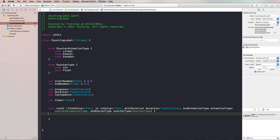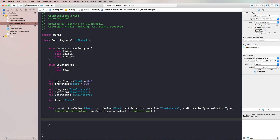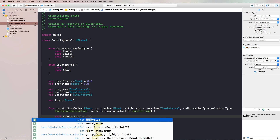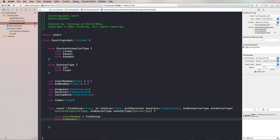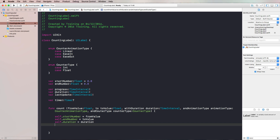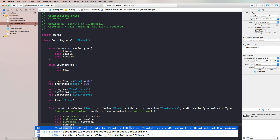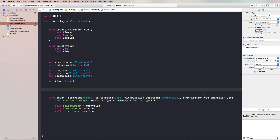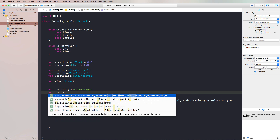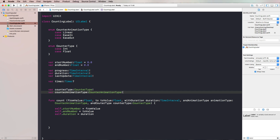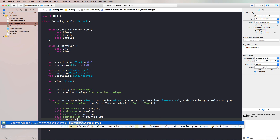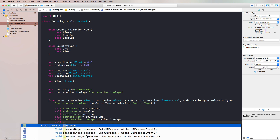In our count function, we first initialize all of our properties since we don't have an init function. We set self.startNumber to the from value, self.endNumber to the to value, self.duration to the duration parameter. We also need counterType and counterAnimationType properties, so let's create those. Then we initialize counterType from the parameter and counterAnimationType from the animationType parameter, and we set progress to zero.